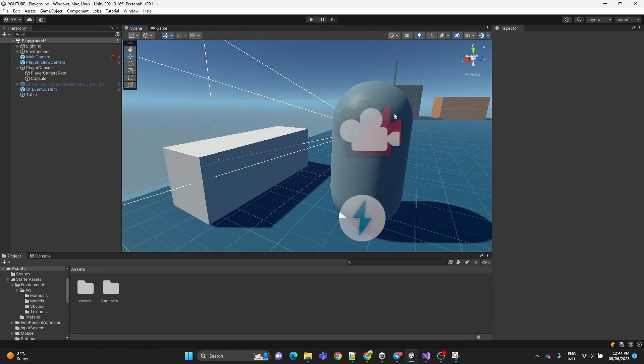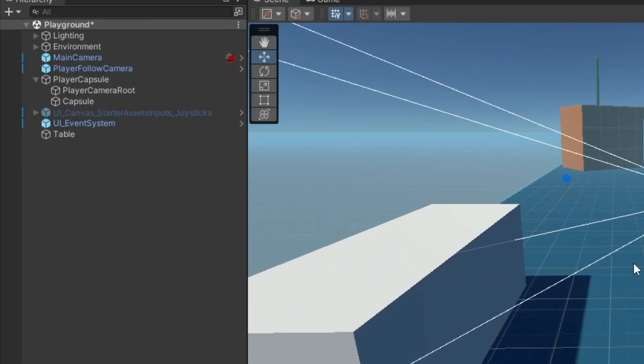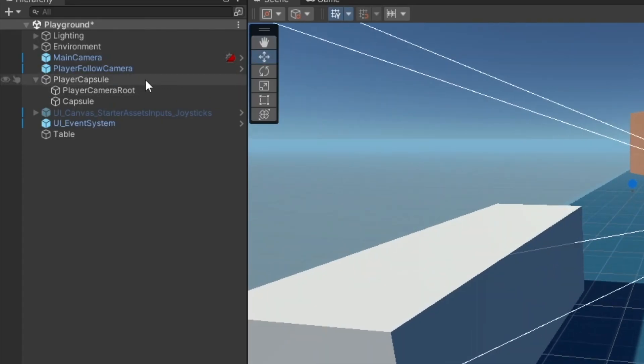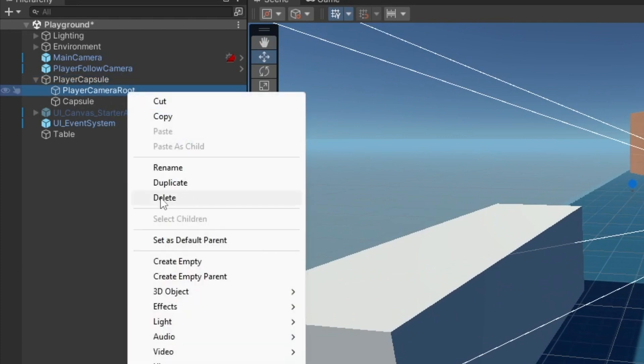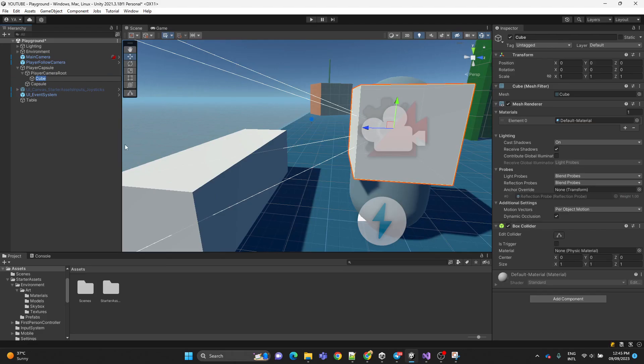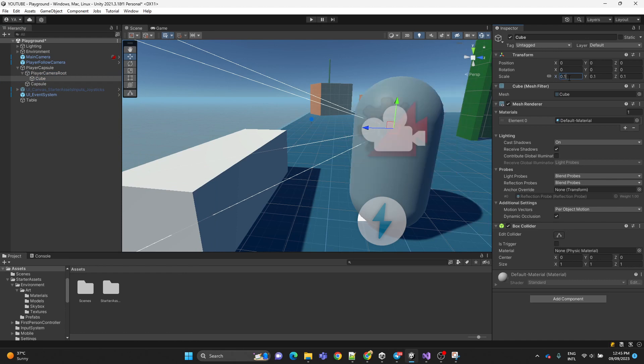Now inside the player capsule, in the player camera root we're going to create a 3D cube. We're going to align it properly and scale it down, we're going to align it in front of the player.